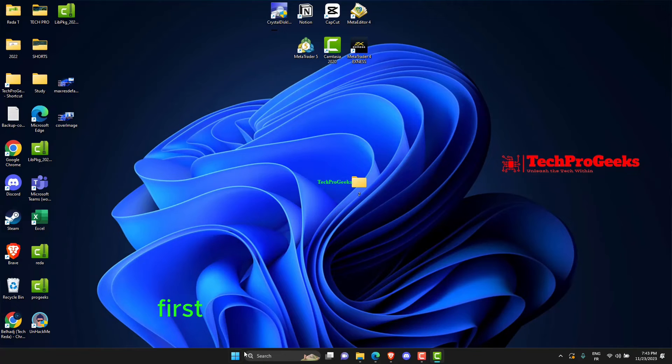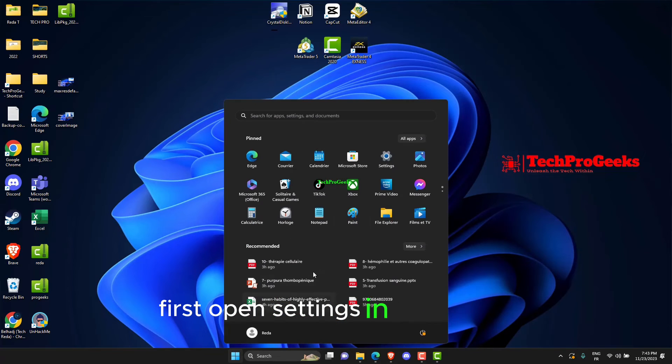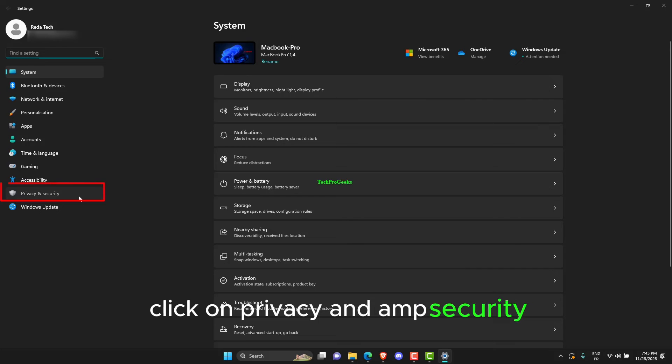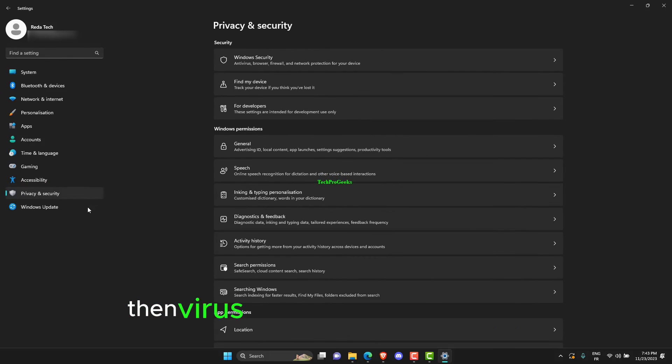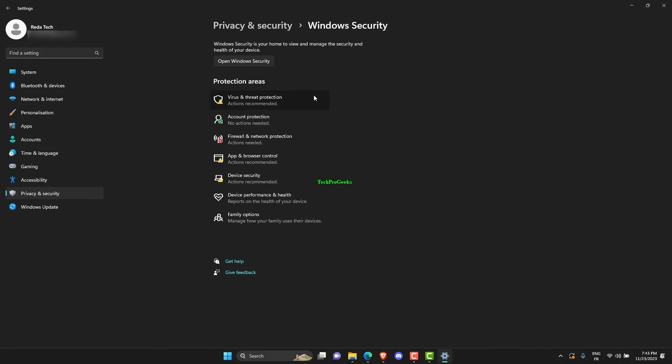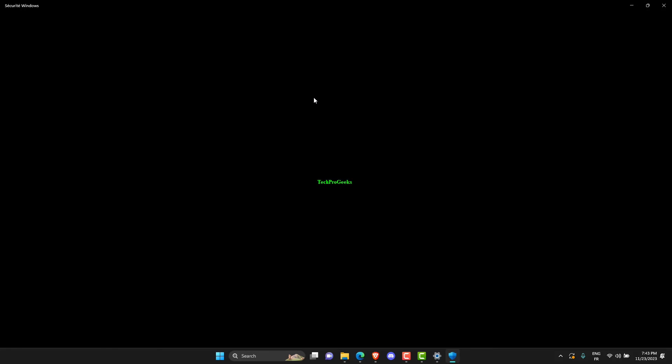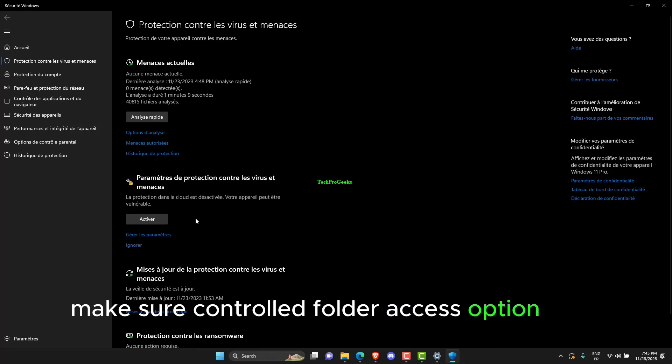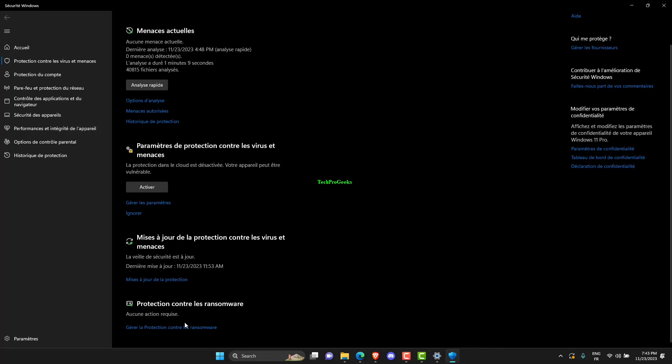First open Settings in Start Menu. Click on Privacy & Security, then Virus & Threat Protection. Make sure Controlled Folder Access option is off.